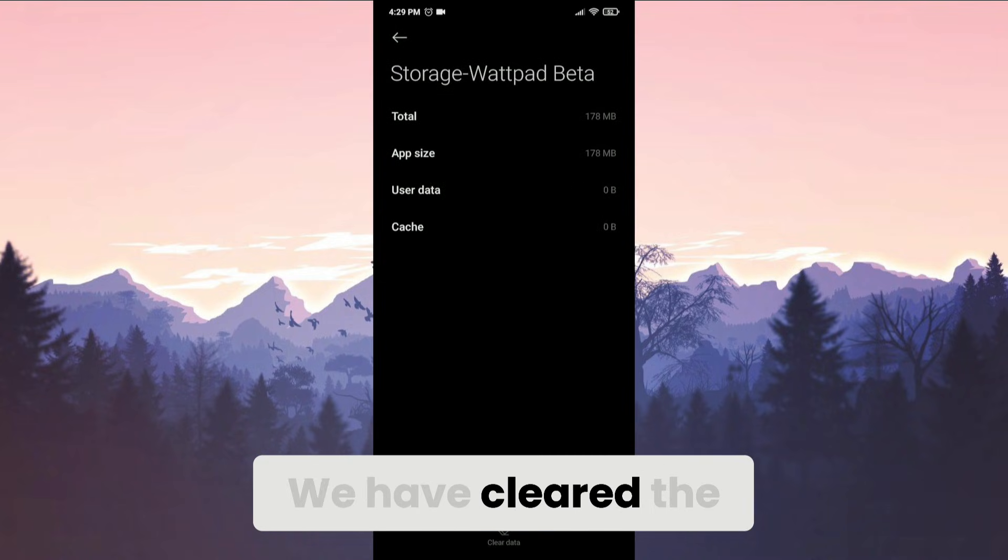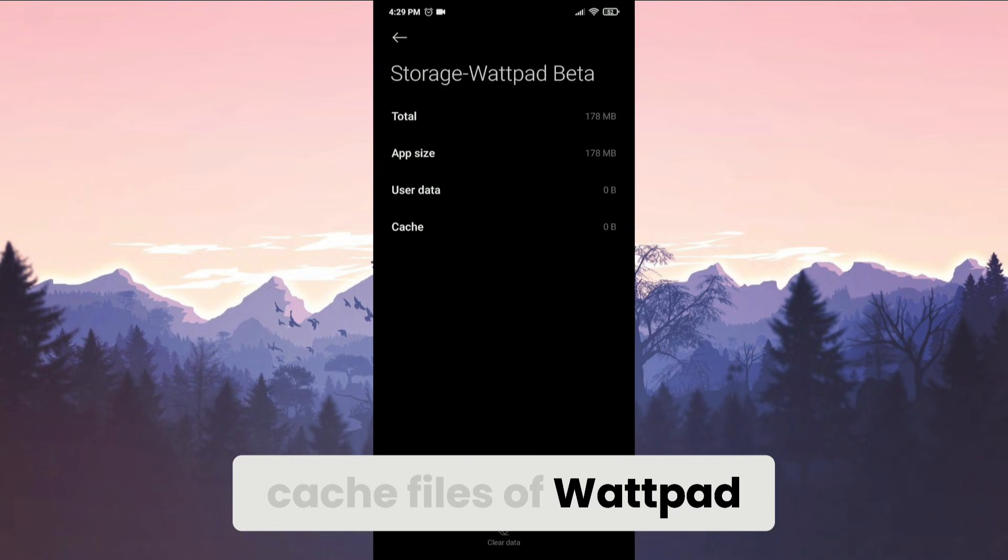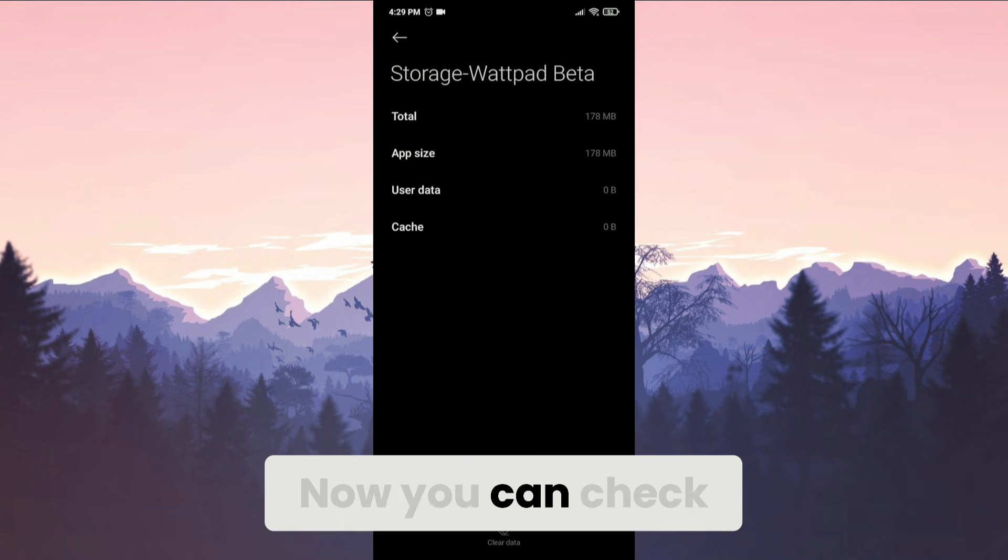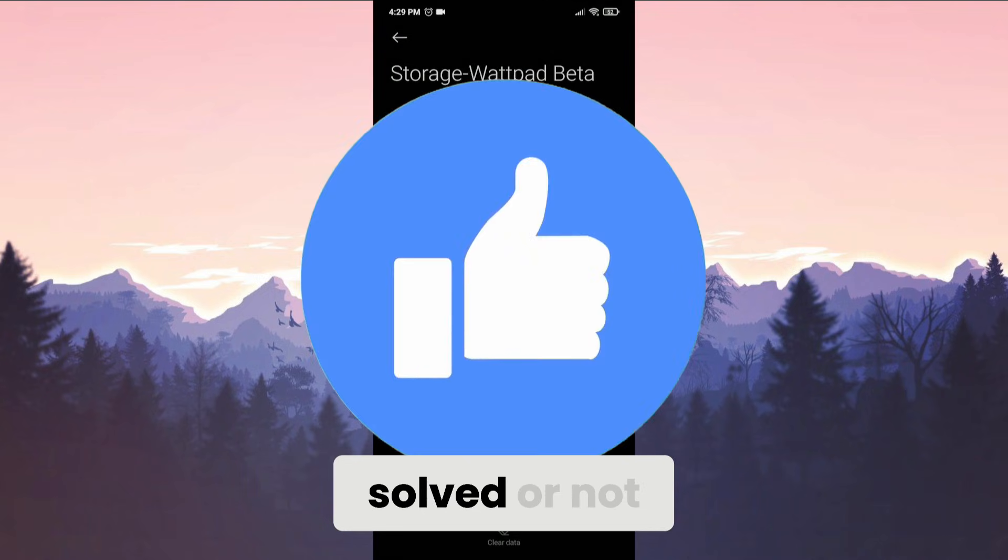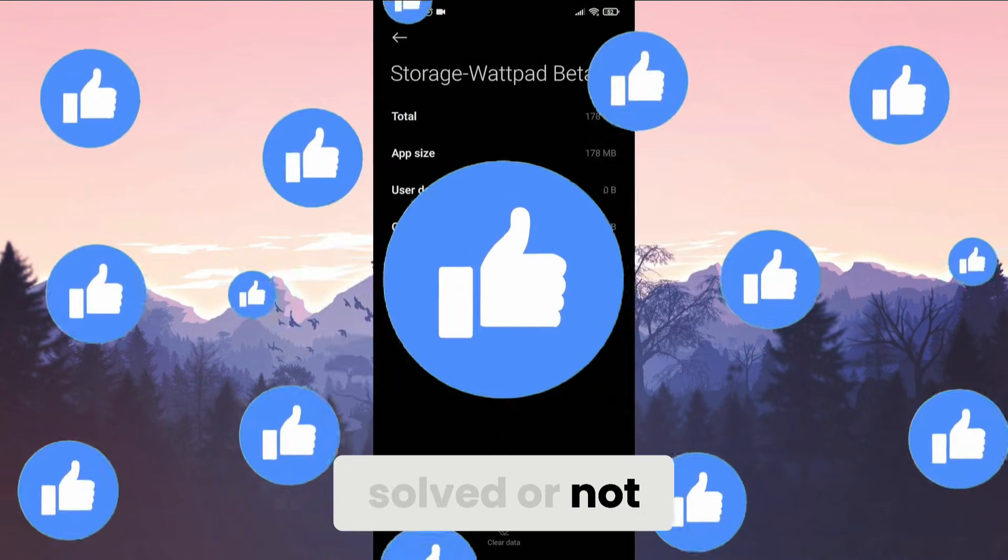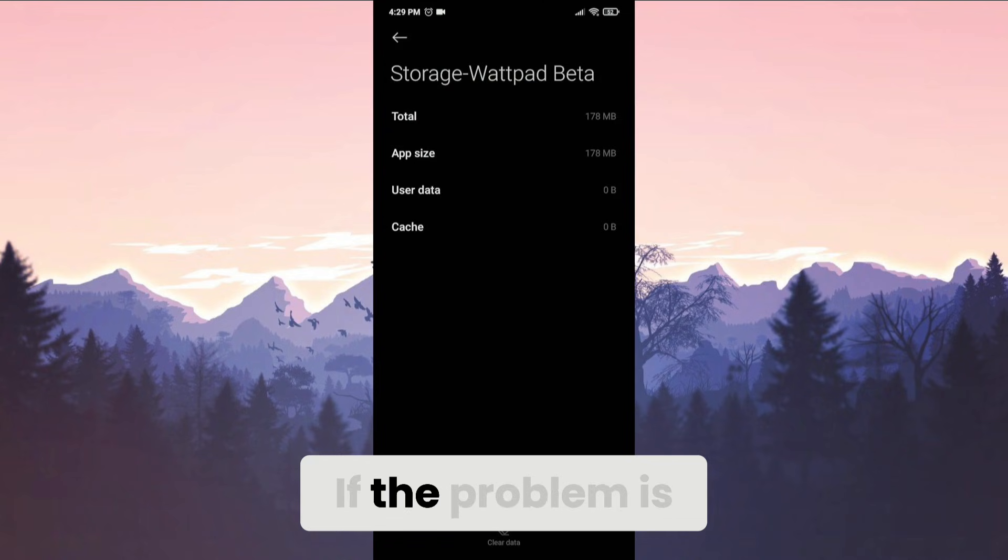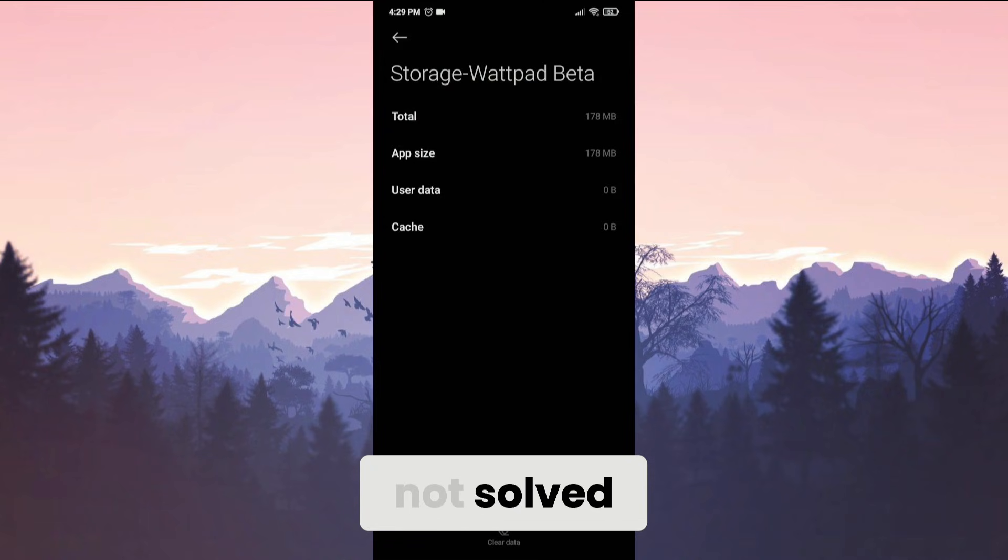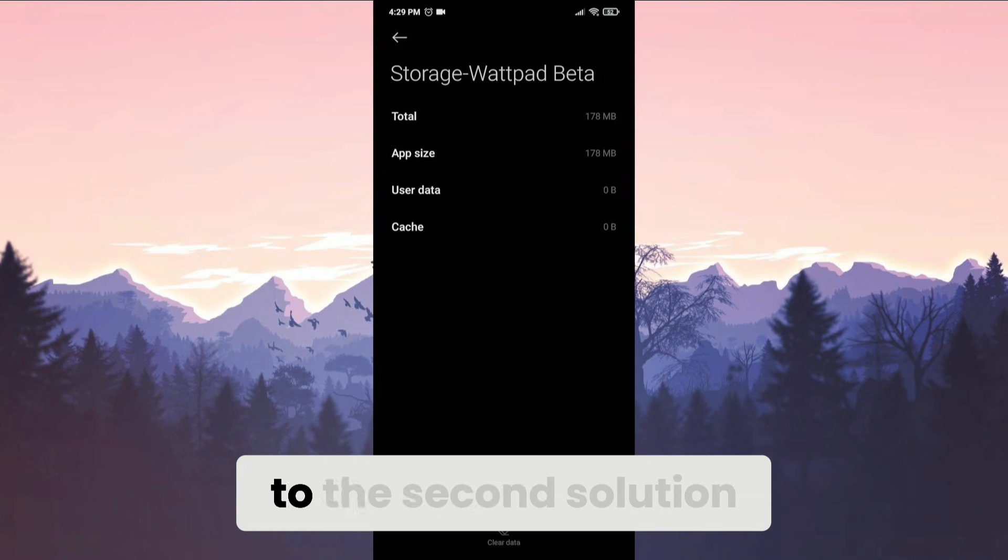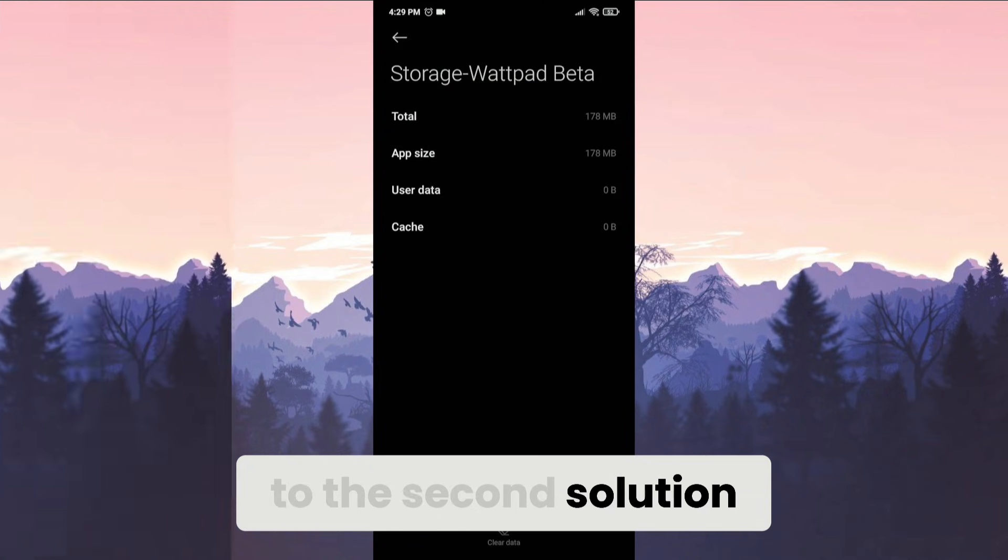We have cleared the cache files of Wattpad. Now you can check if the problem is solved or not. Also, don't forget to like the video. If the problem is not solved, we will move on to the second solution.